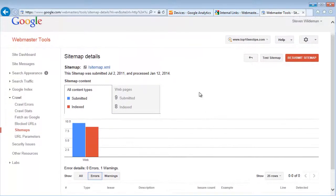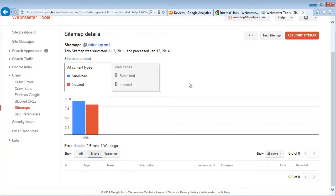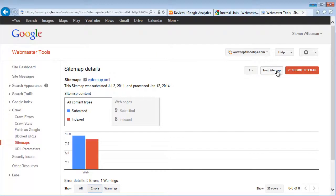So that is the XML sitemap and how to see if Google is having any problems indexing those pages or to see if there's any errors with your sitemap altogether. The best way to do it is to test first.